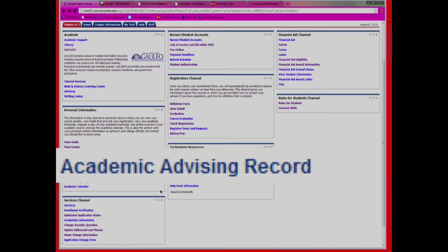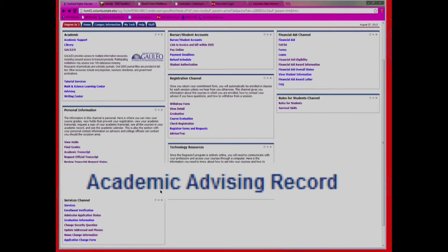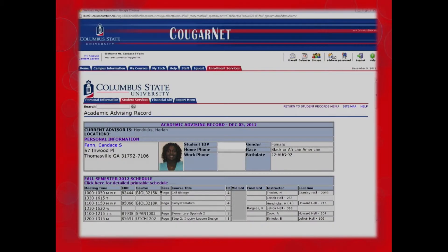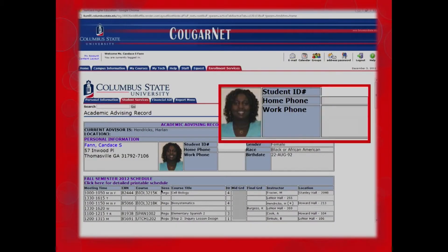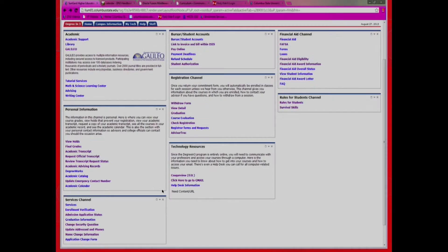Now we are going to explore your academic record. This is under your Personal Information block. Here you can find your student identification number, the name of your current advisor, and your final grades for the semester. This is your academic blueprint. Professors will not email you your grades, so be sure to check here regularly.